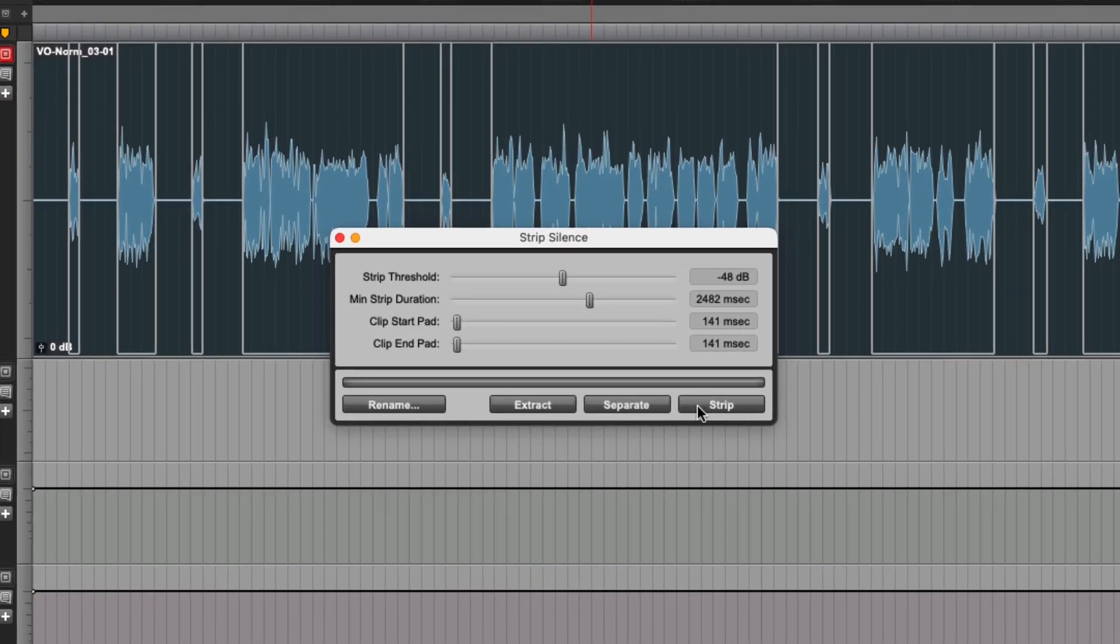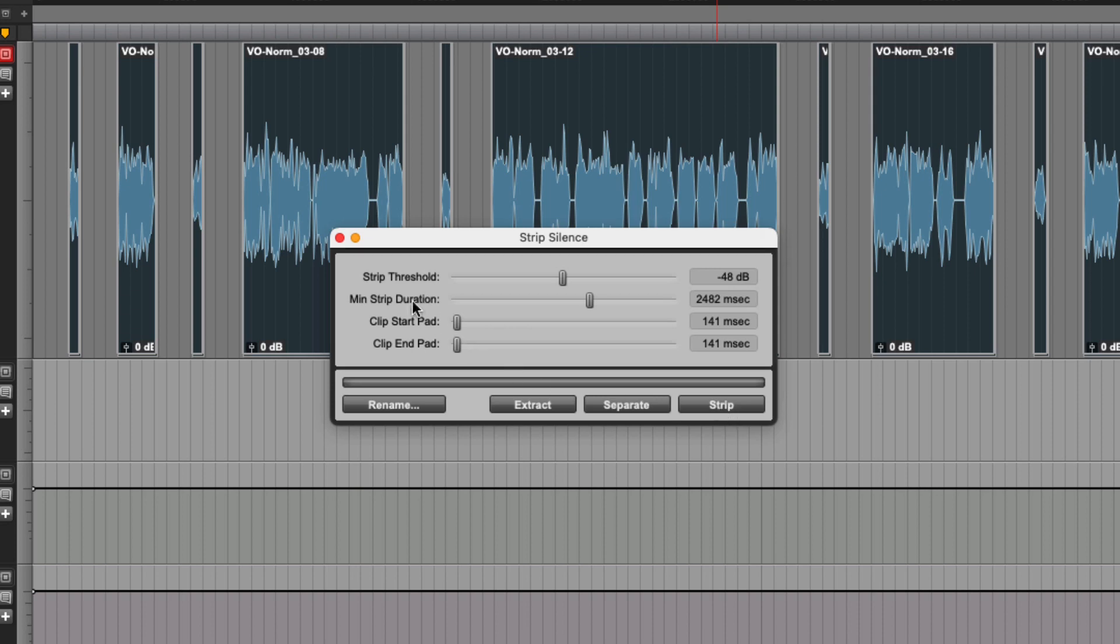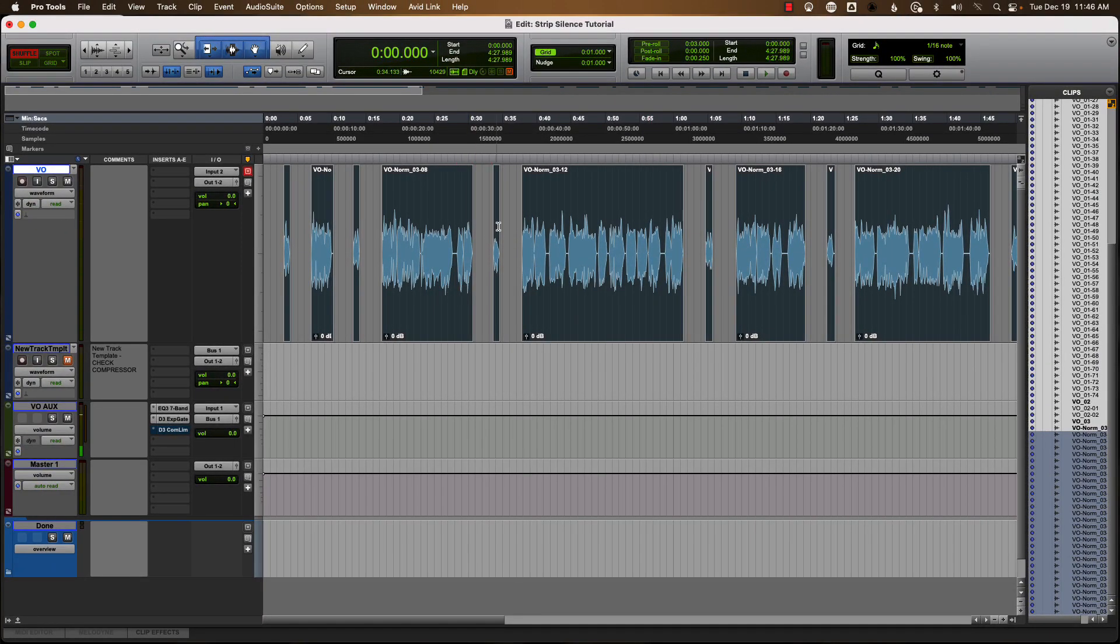So I'm going to go ahead. I can either separate these, which makes everywhere there's a line up here it makes it a new clip. Or you can say strip, and that's what I'm going to do. I'm going to strip the silence out. Boom. Do that. Close this.